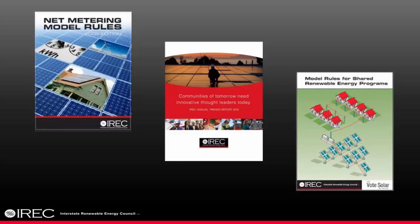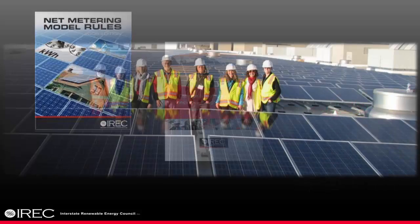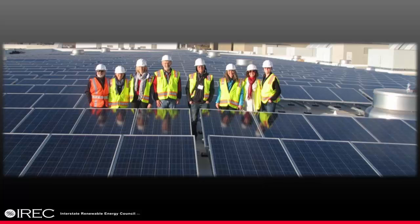IREC has been a stakeholder coordinator, expert resource, and facilitator of regulatory reform. Our work focuses on expanding consumer access to clean energy and generating information and objective analysis grounded in best practices and standards.